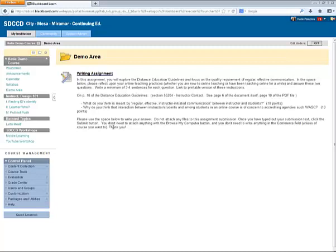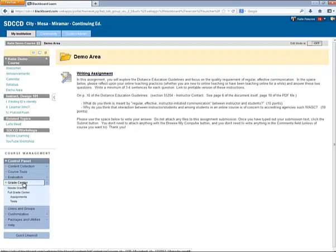As the instructor of the course, I need to go to the control panel and grade center. I'll see the assignments that have been submitted in the needs grading area of the grade center.